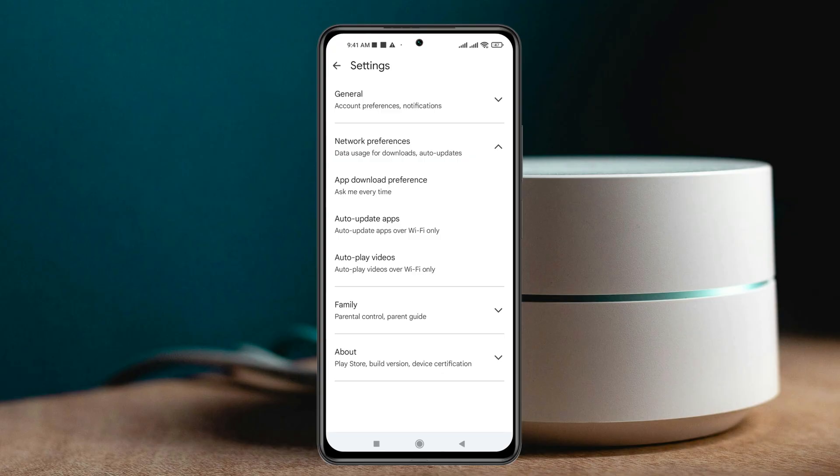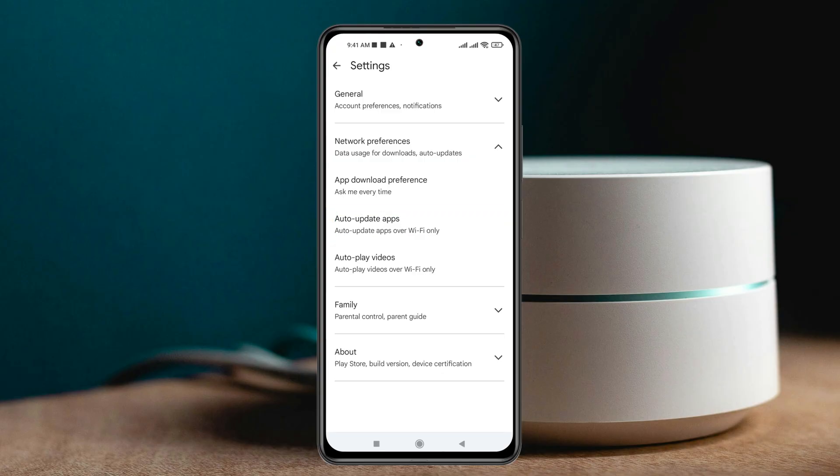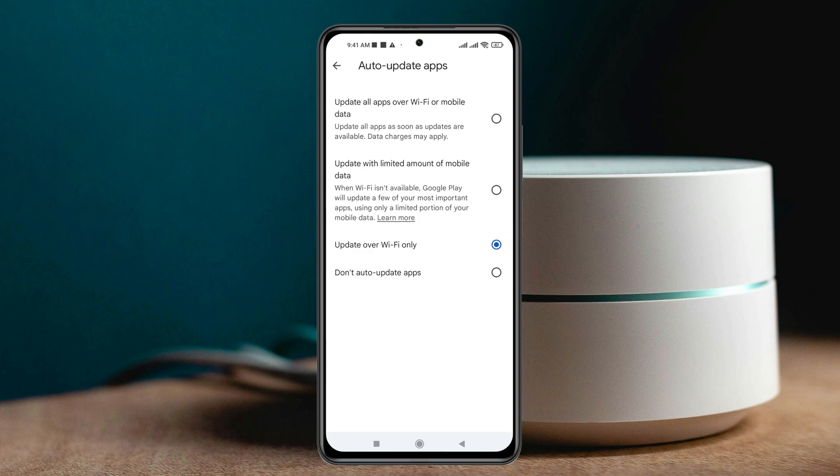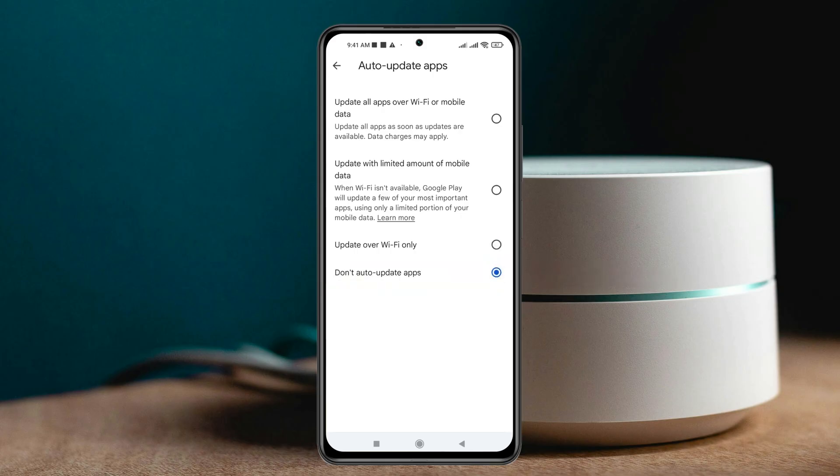Under network preferences, you'll see the option 'Auto update apps'. Tap on this — it may be selected with Wi-Fi only or mobile data. Whatever it's selected to, you just need to select 'Don't auto update'.